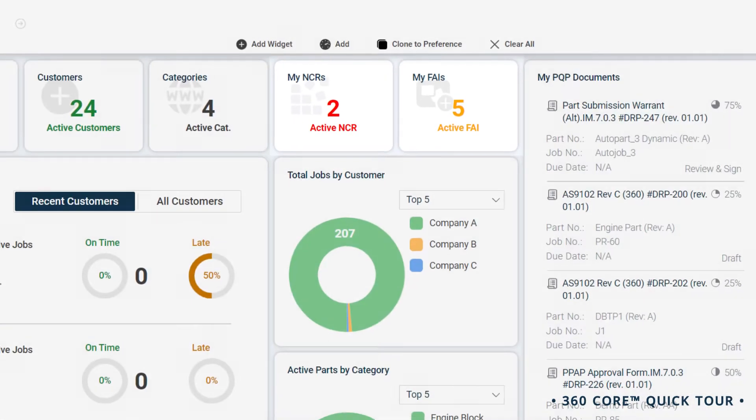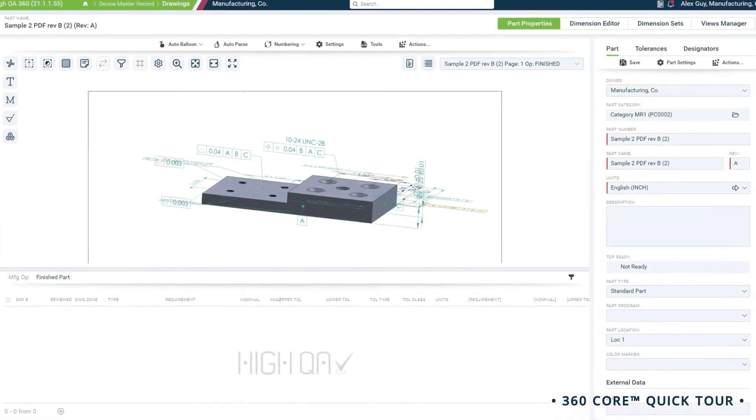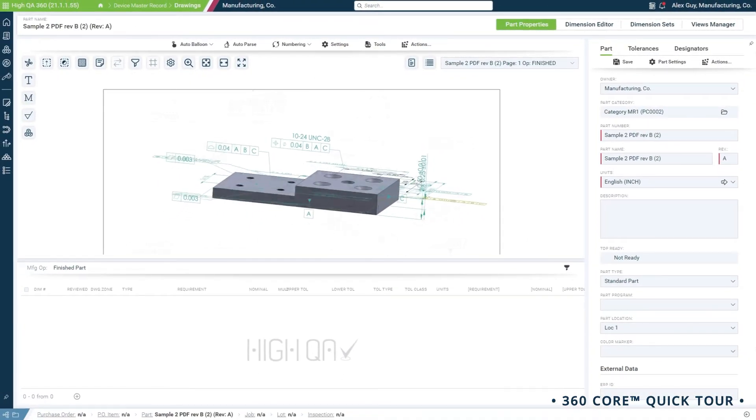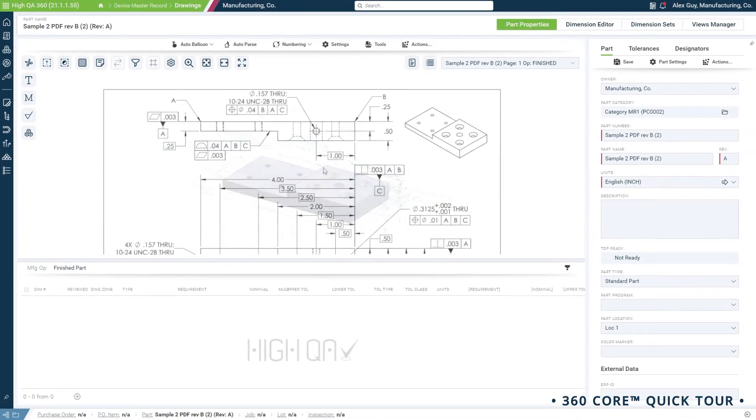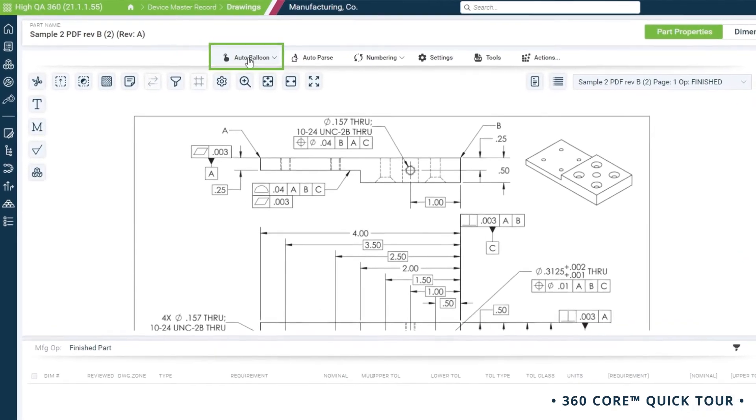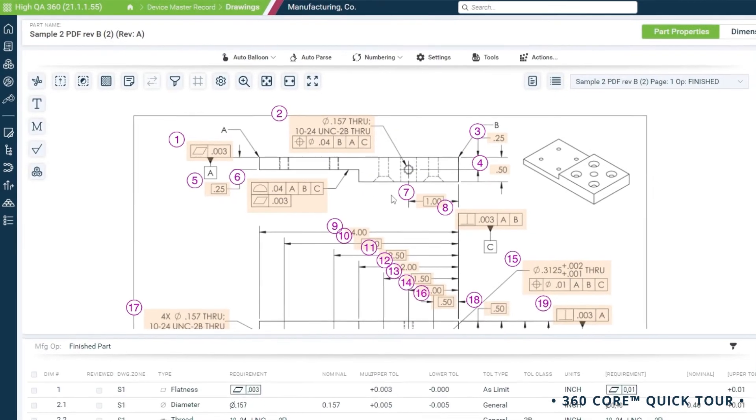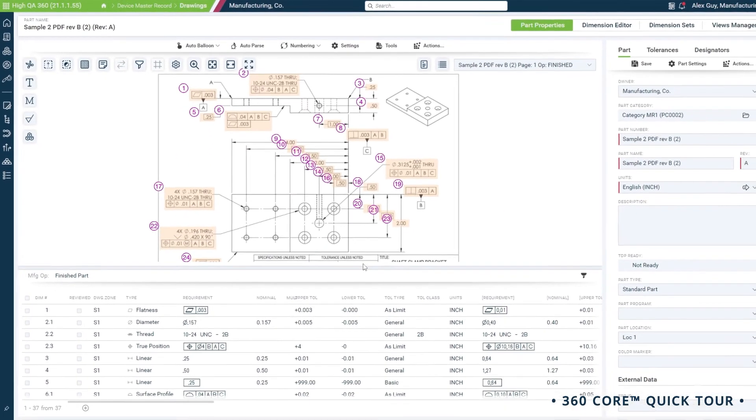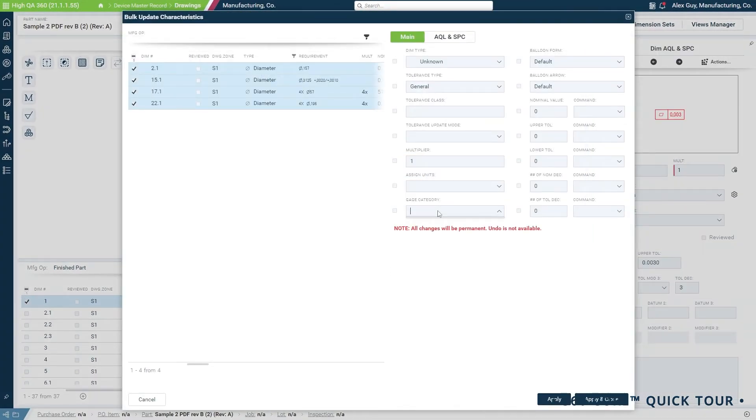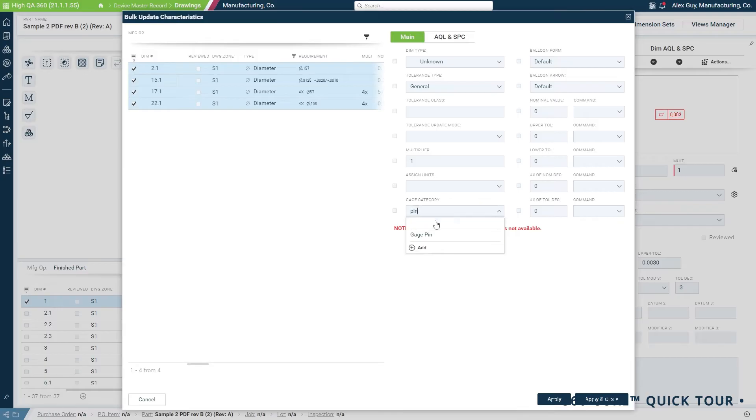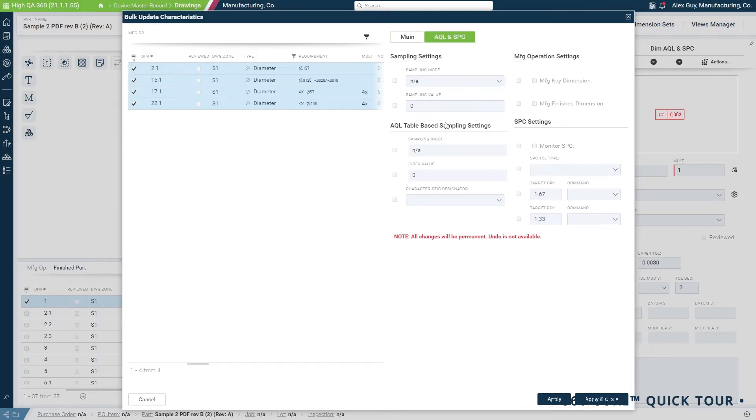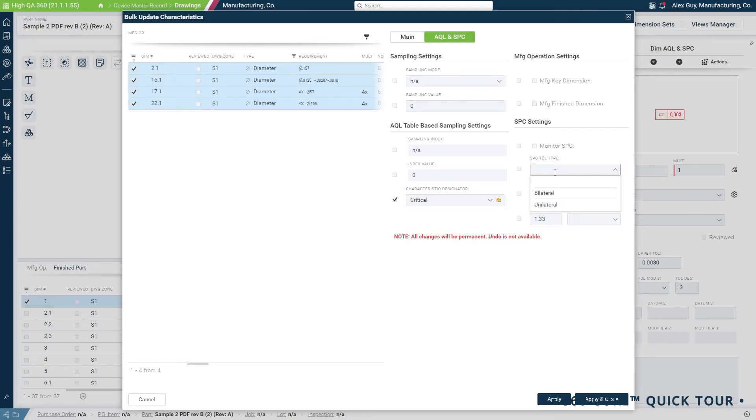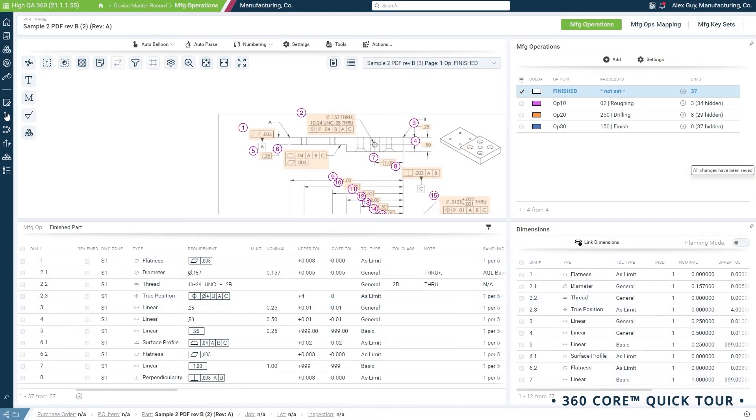But let's start at the beginning with a brand new part. Whether starting with a 3D model or a 2D drawing, you plan your quality with intentionality. With one click, you can automatically balloon and extract quality requirements. Add depth and detail to inspection plans in minutes by assigning gauge categories, criticality, SBC target metrics, and even assign operation steps.